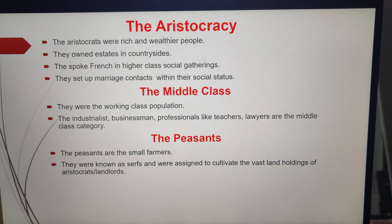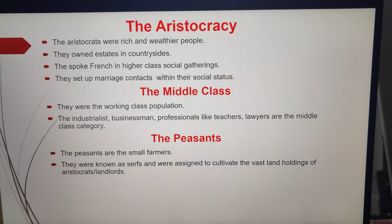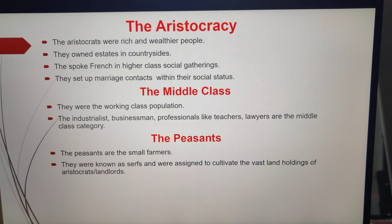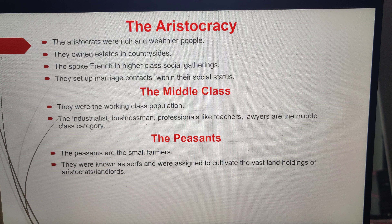Liberal Nationalism: The ideology of liberalism emerged, which ended state interference in the economic life of society. Freedom of markets was achieved, and state-imposed restrictions on the movement of goods and capital were abolished.